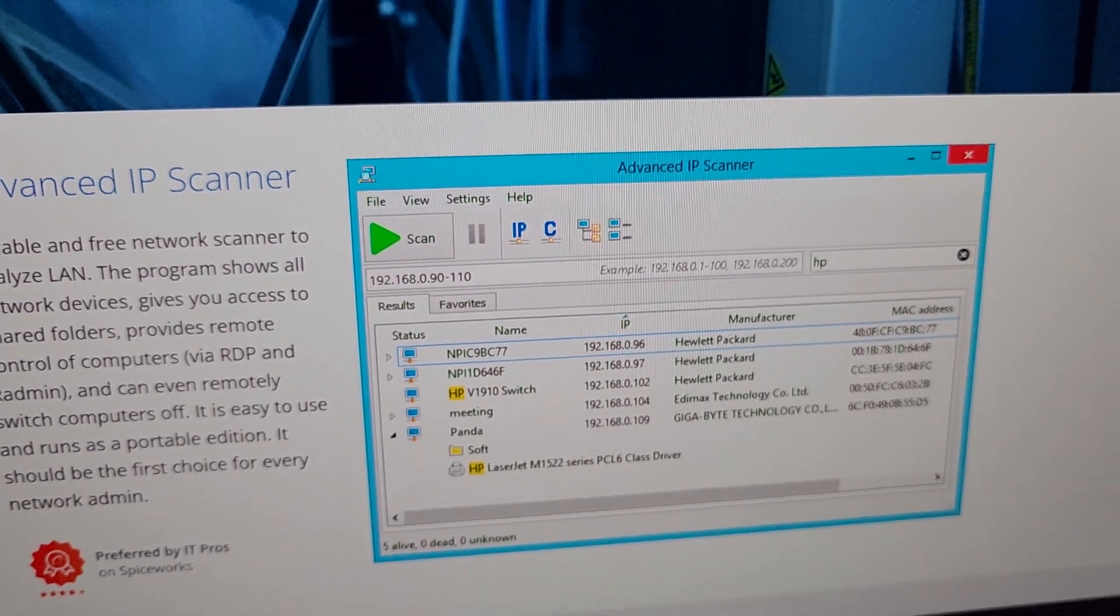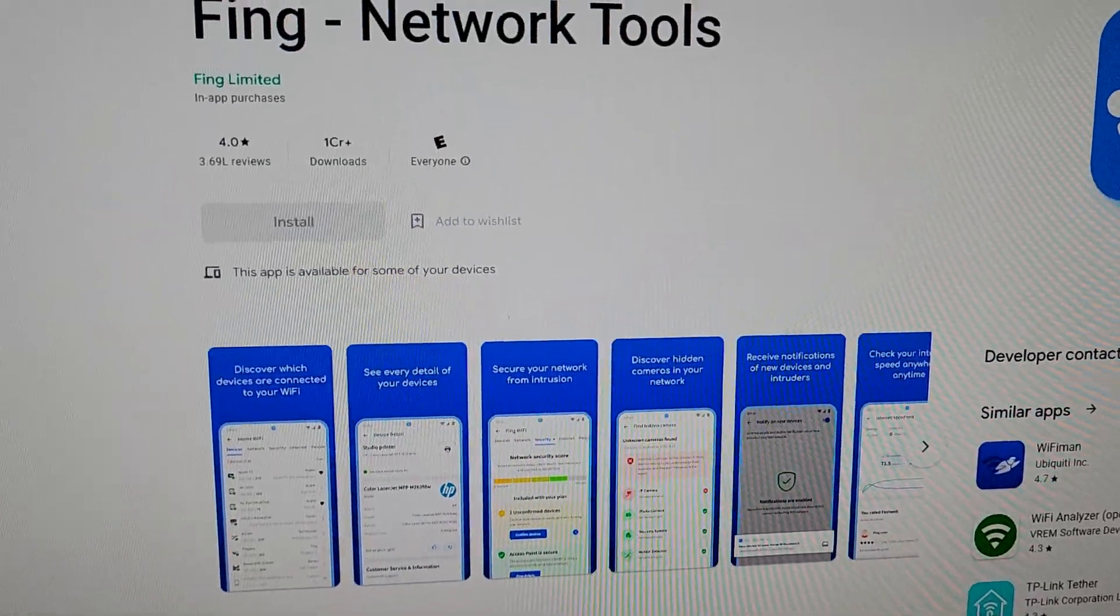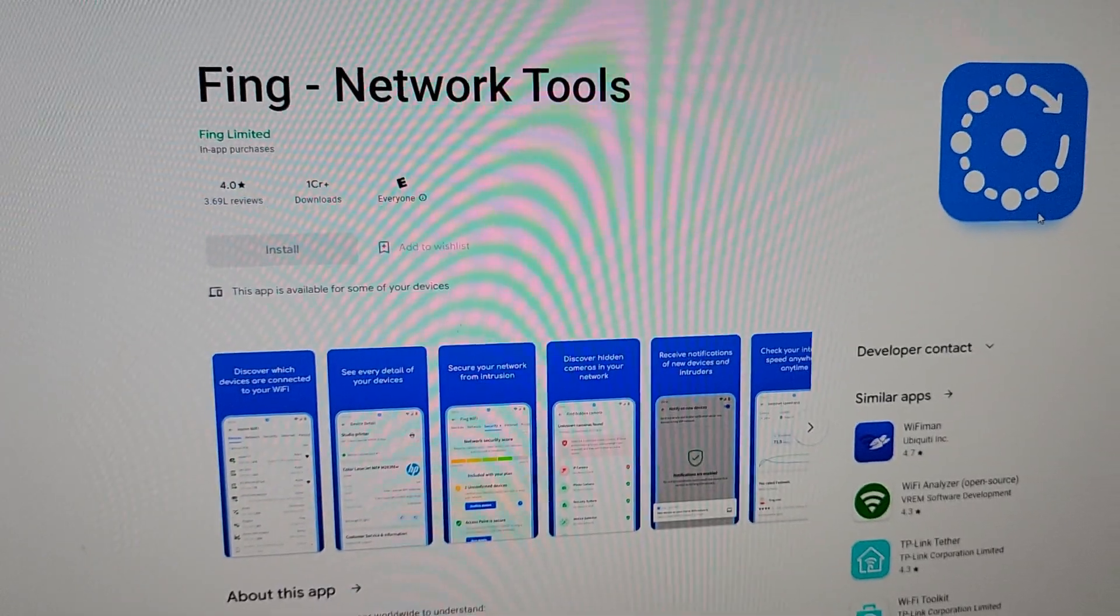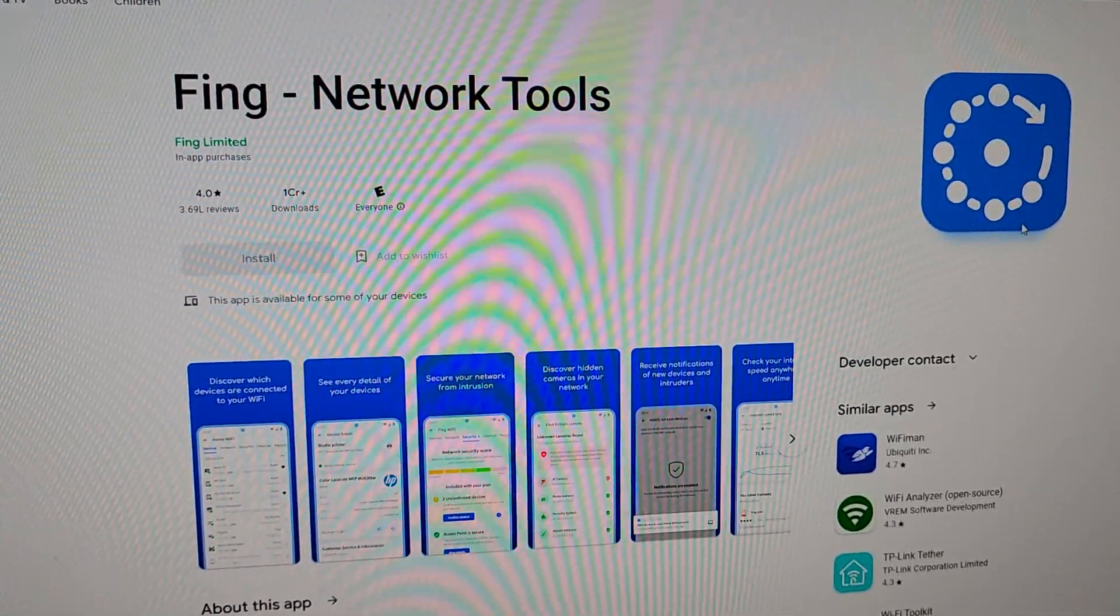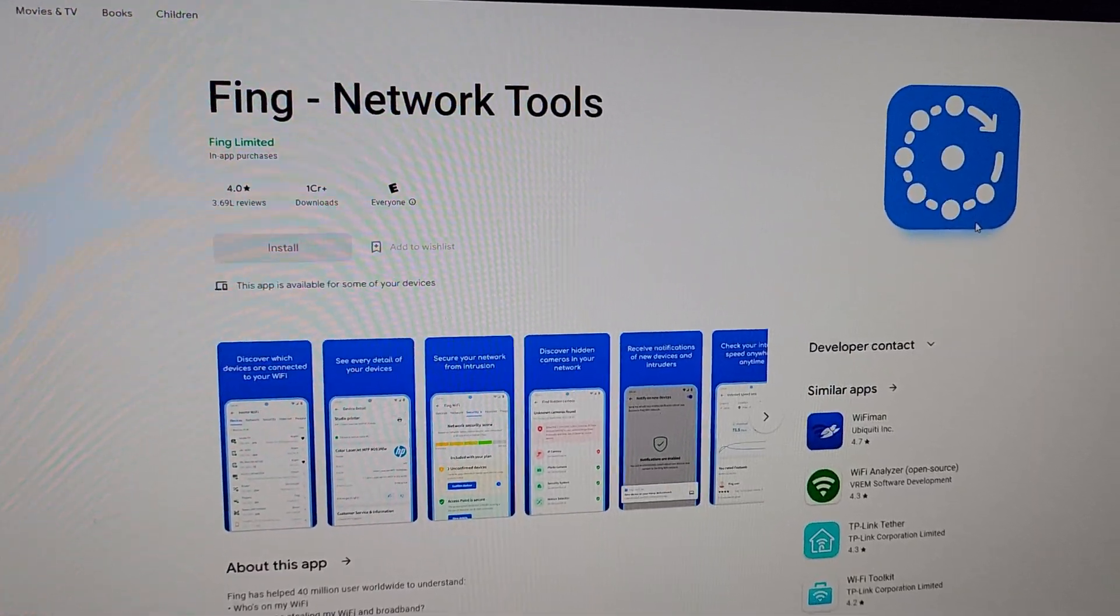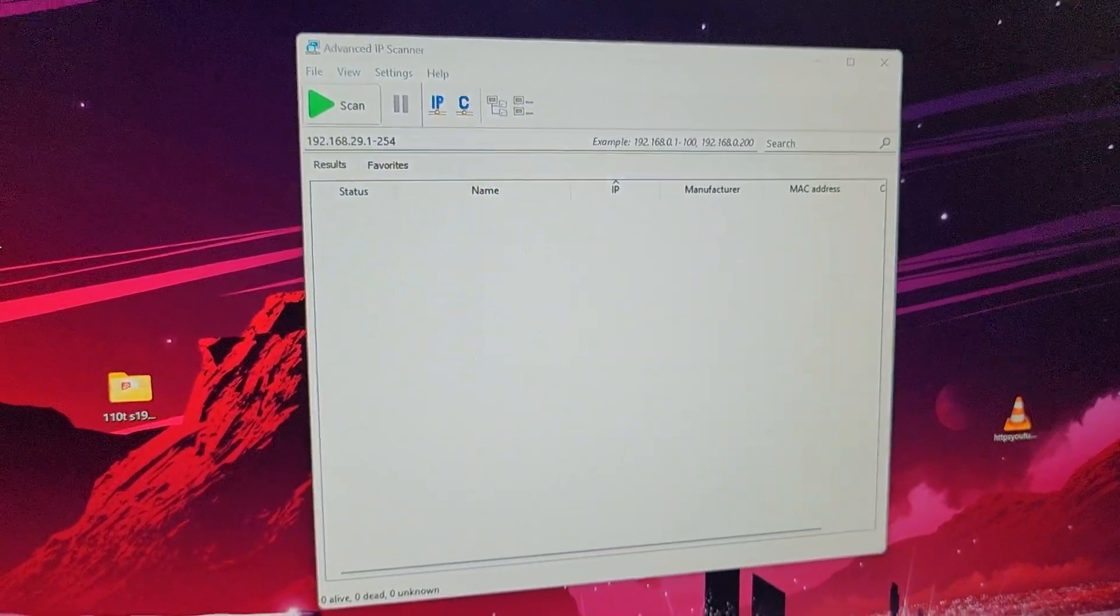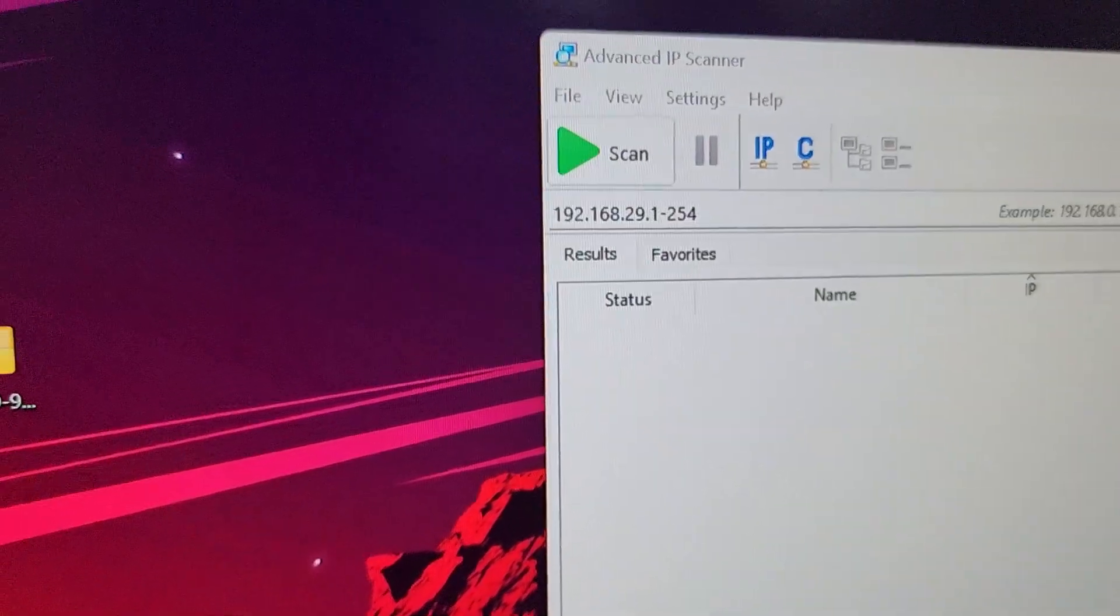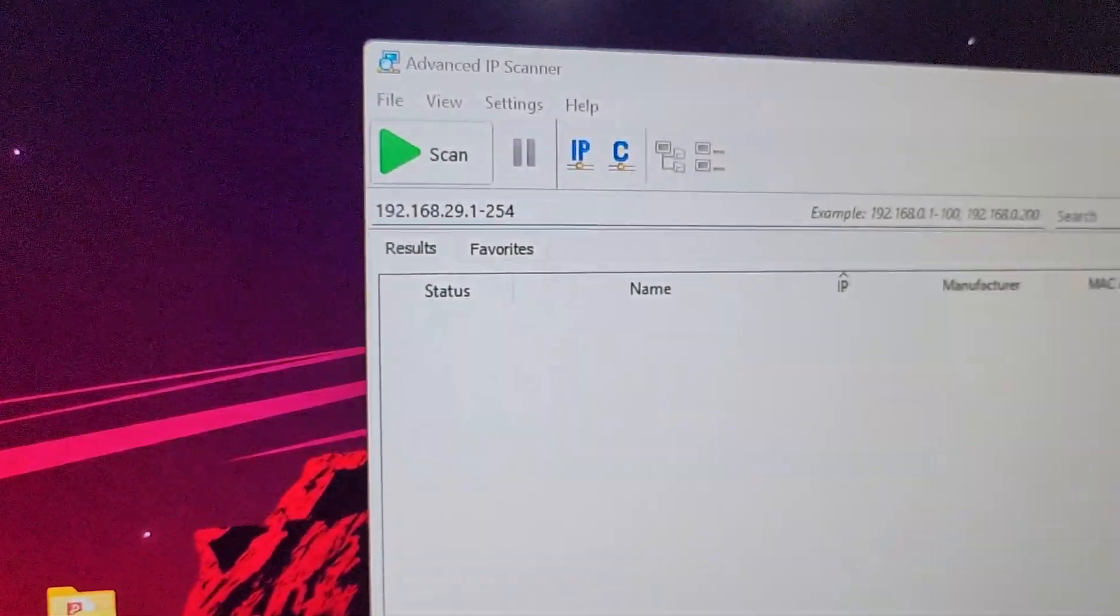If you are doing configuration on your mobile phone, you can use this Fing Network Tool app to find the IP of the miner. I have already downloaded and installed the software on my computer. Make sure you configure this local IP according to your WiFi router settings.